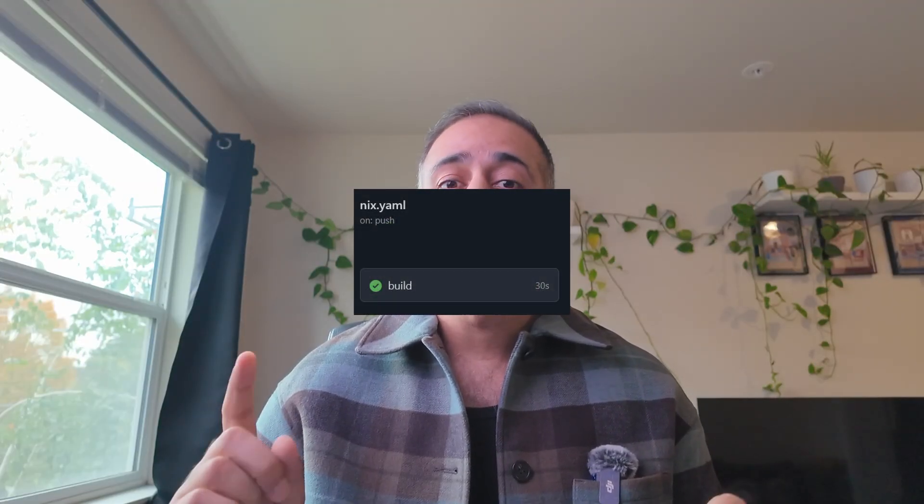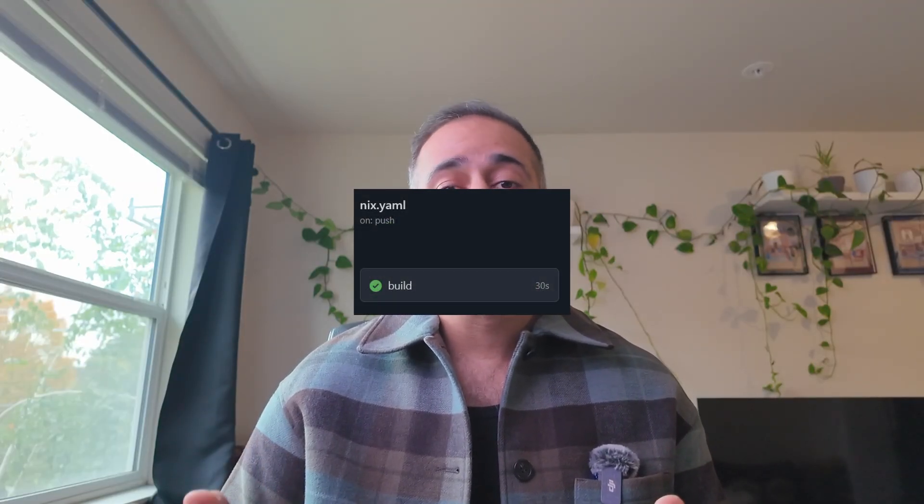One of the really nice things about setting up a self-hosted runner like this is that if you are building Nix Flakes in your workflows, you can benefit greatly from the system-wide caching in the Nix store. It will bring your build times down significantly, especially for smaller change sets like Dependabot PRs.